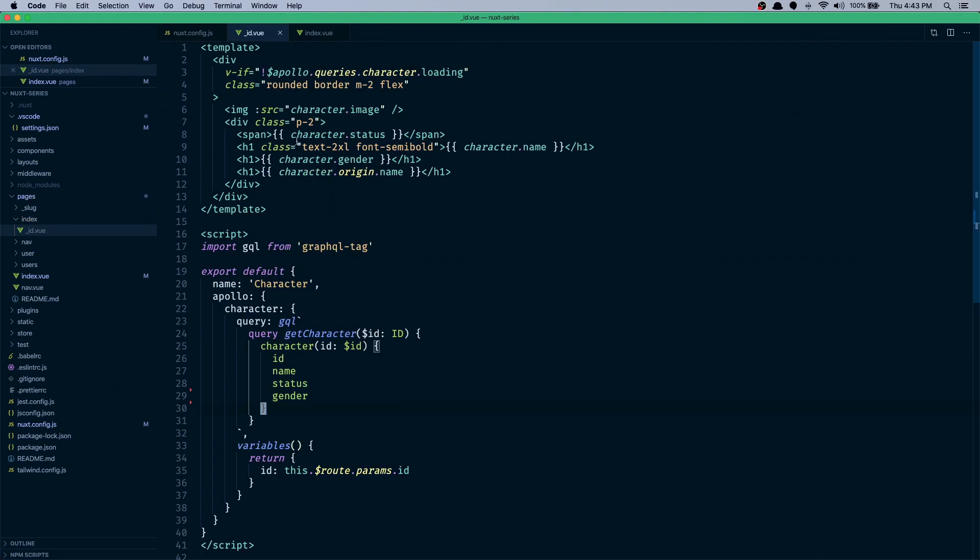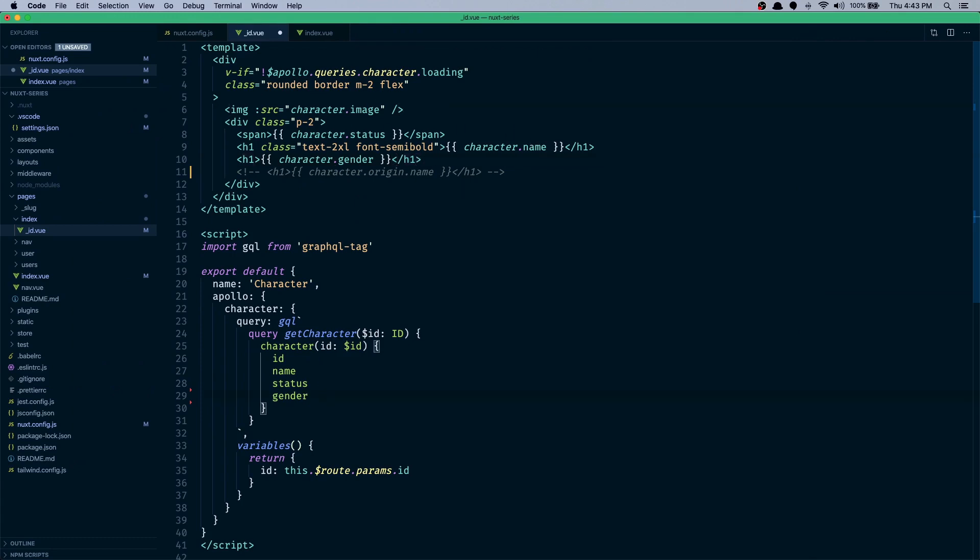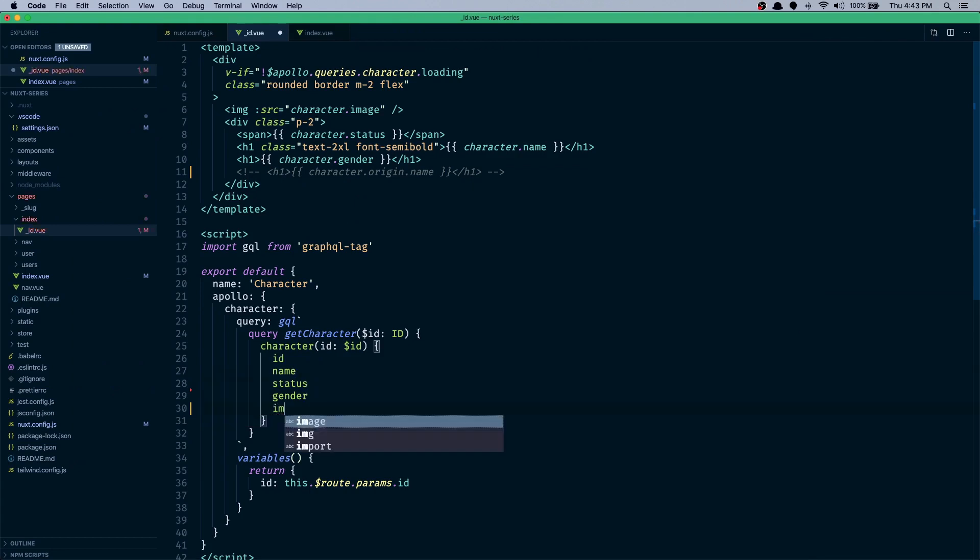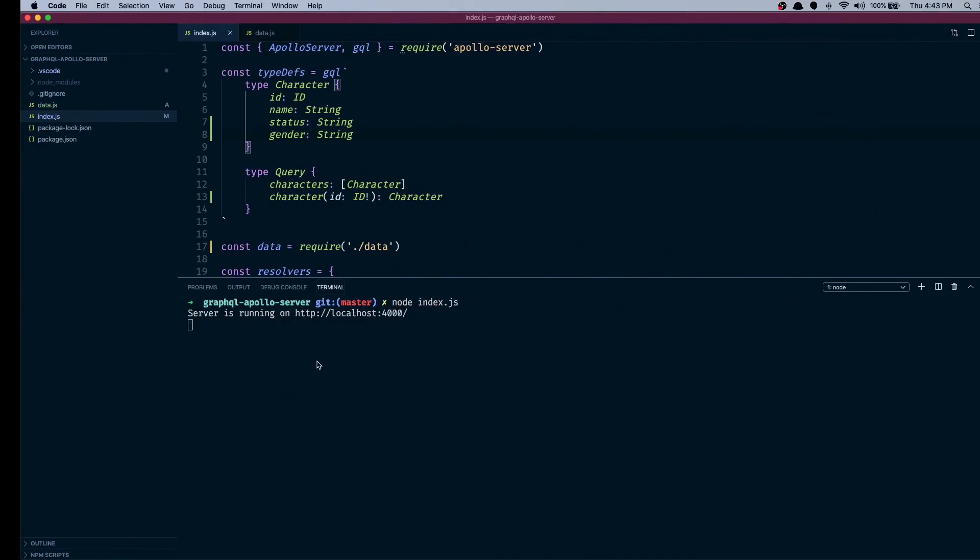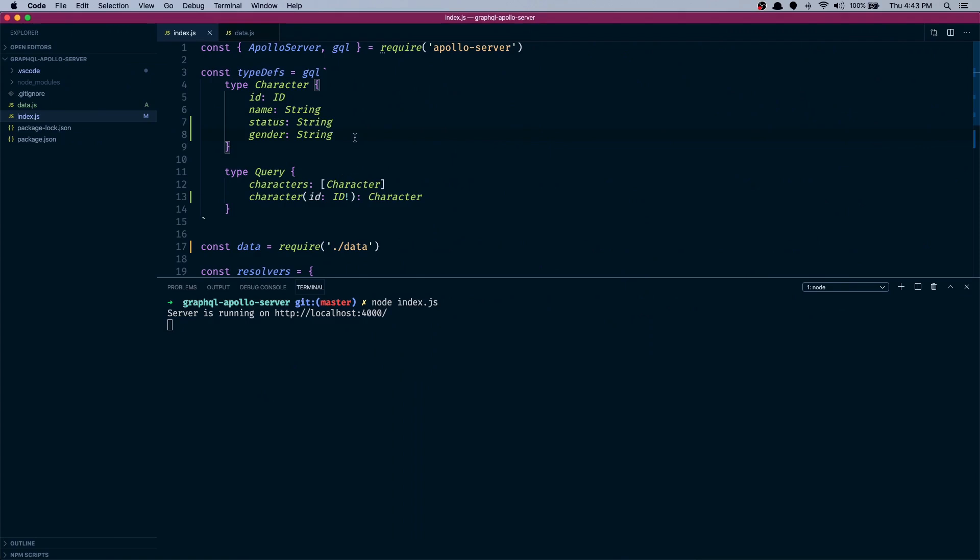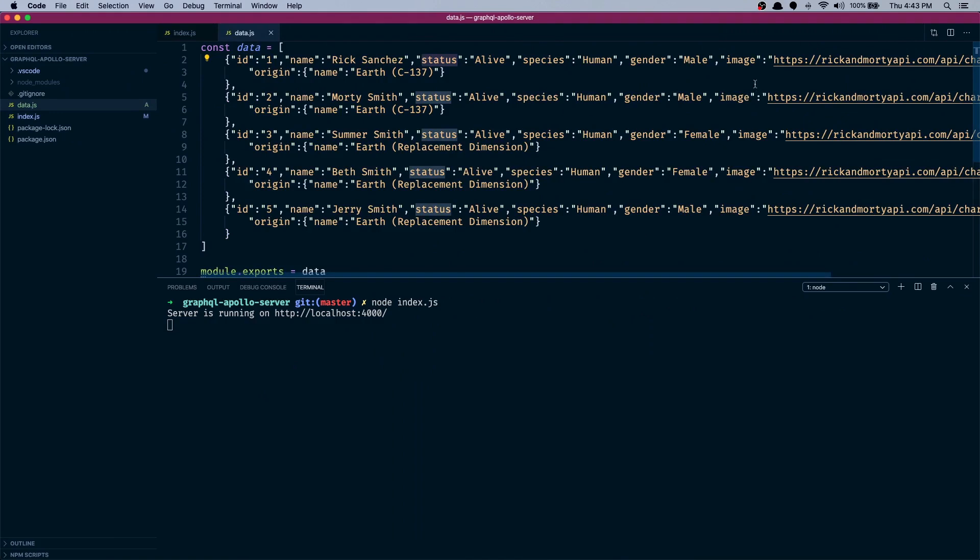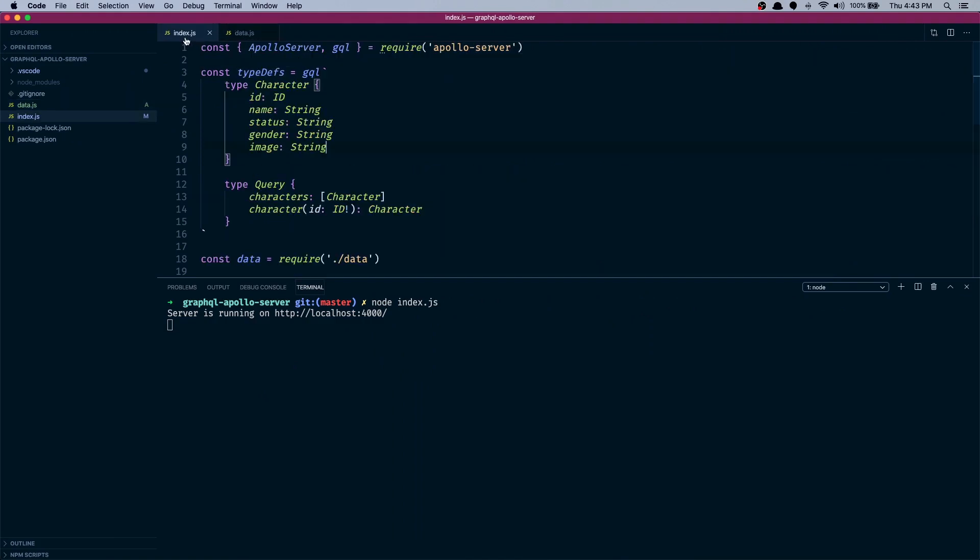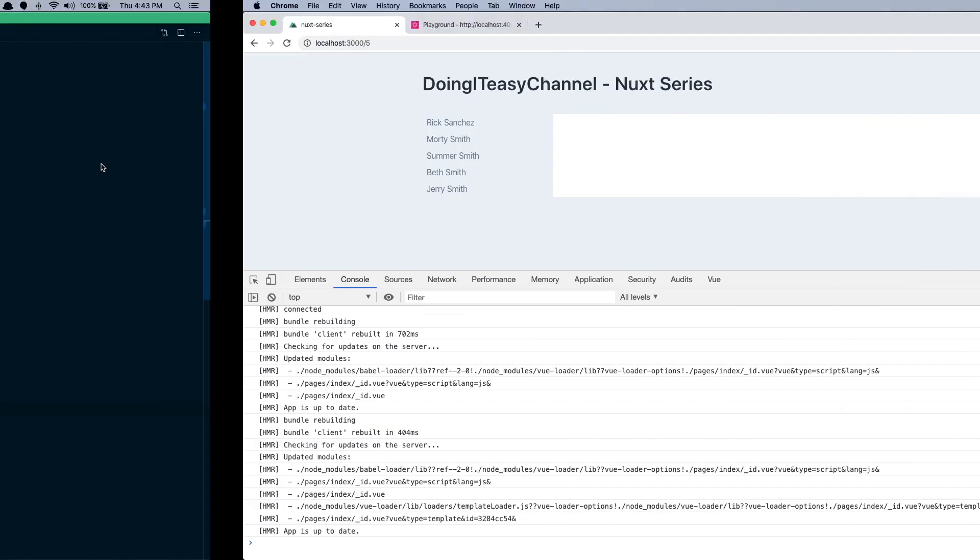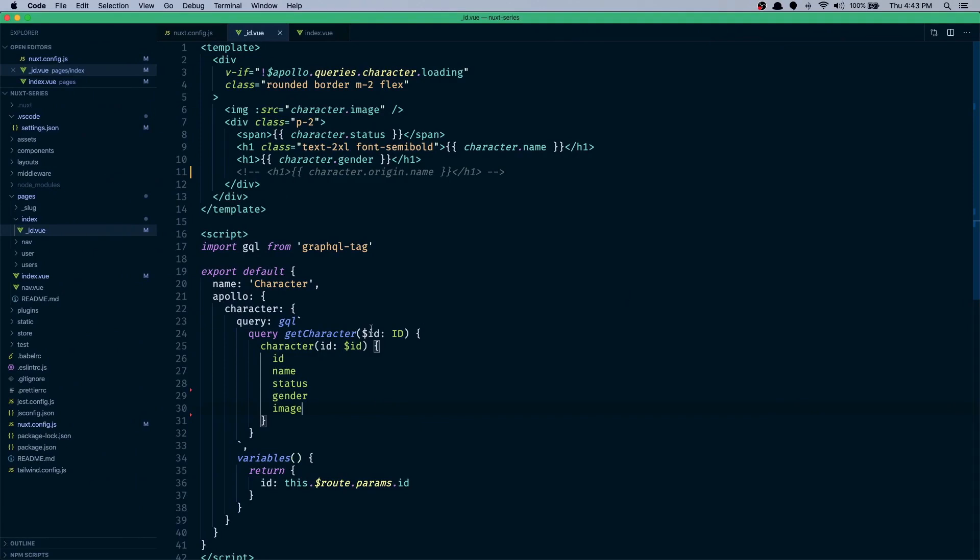Okay, here we have - we'll get rid of the origin name. And we have the gender, status, and name. We'll have the image as well. Update it here. We have the image as well. Oh, I think we have to restart our node server because we updated schema. All right.